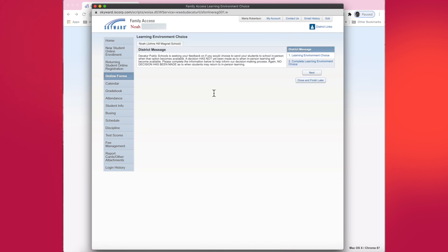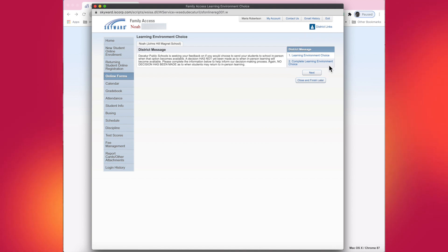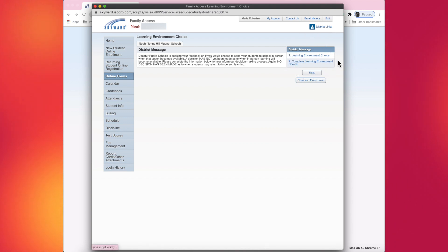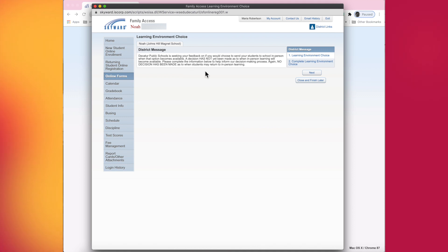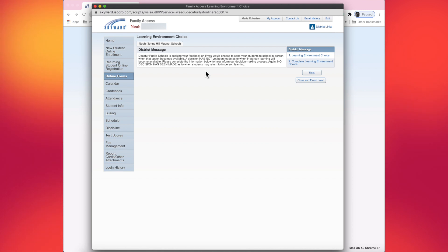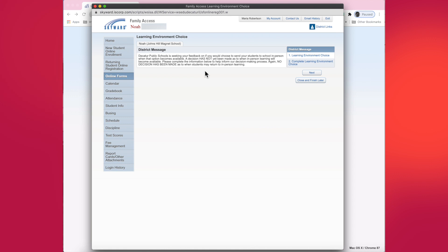Once you click on that, you will be at the home page of filling out the form. On the right-hand side, you'll see that there are two steps in order to finish and complete this form. Right now, you're sitting on a welcome message from the district. This does say that the default choice for all families is virtual learning unless you go into this form right here and submit any changes.